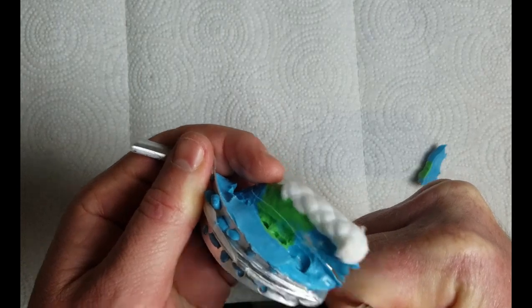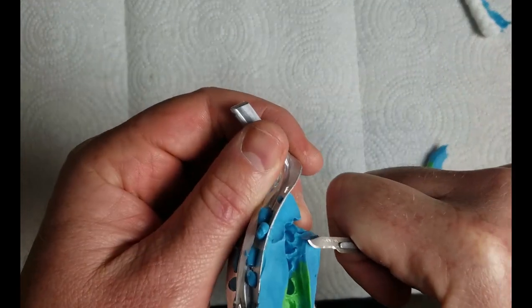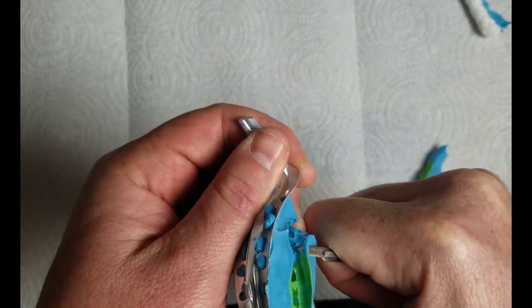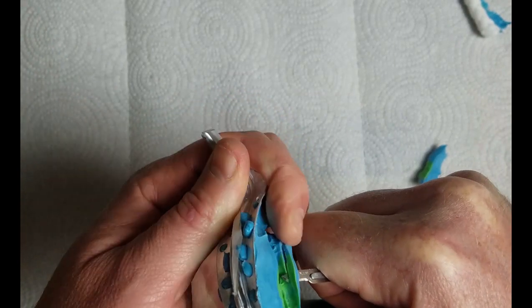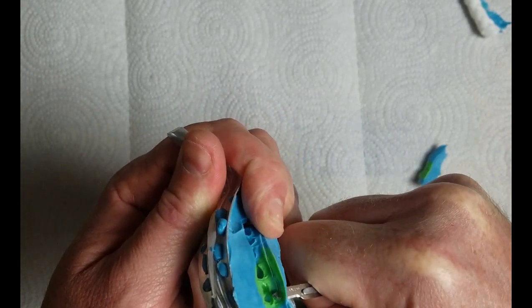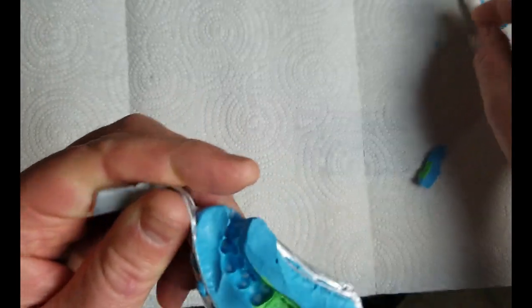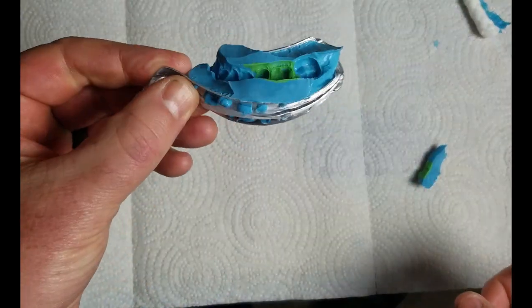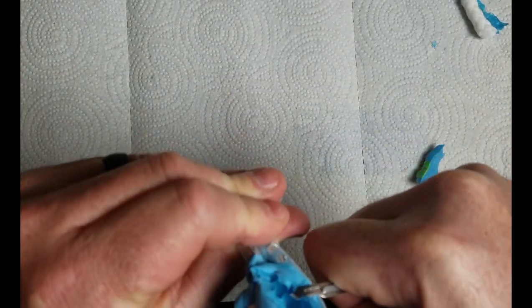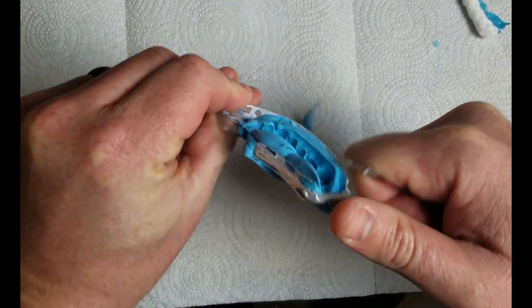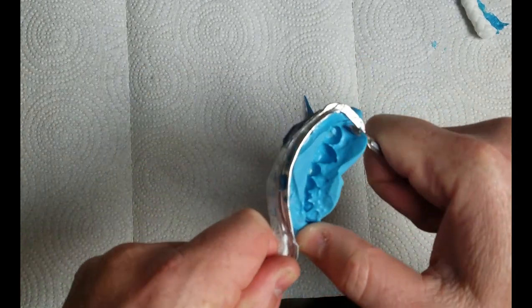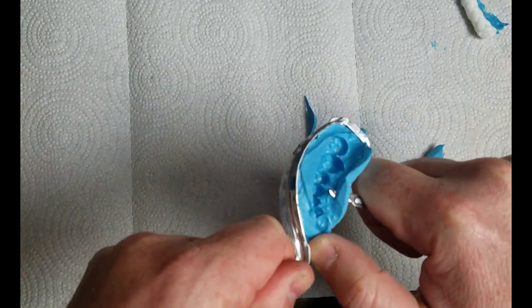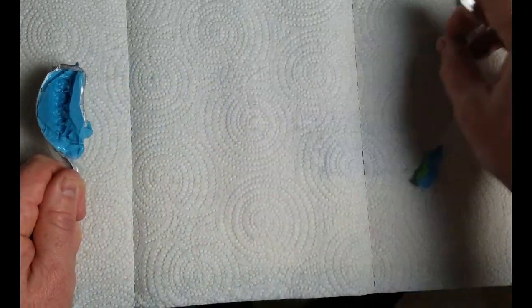This will not contribute to the accuracy of the scan in any way, and by reducing them, it will allow the camera to be able to see more clearly inside of the prep tooth. Do the same for the opposing. And that should do it.